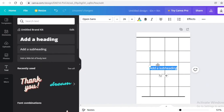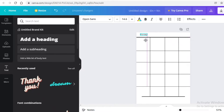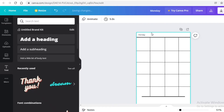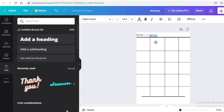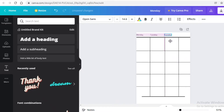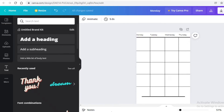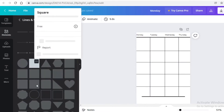Now I'm going to go into the text section, click on add a subheading, and write Monday. I'll resize the text and place it at the side. Then I'll copy and paste it, align it with the line, and add Tuesday. I'll copy that block and paste it for Wednesday, making sure it's aligned, then copy once more for Thursday and place it at the last section.